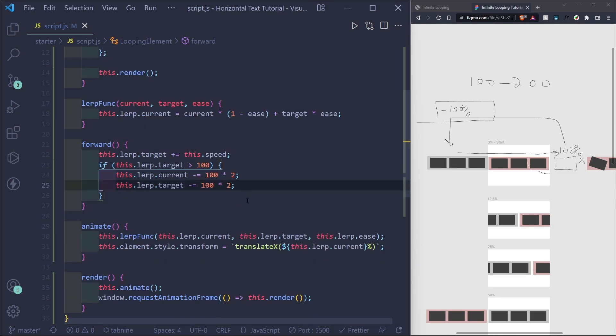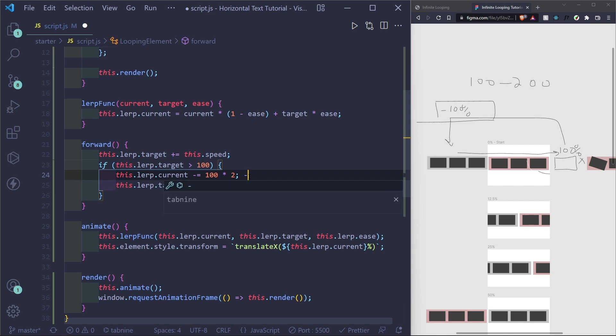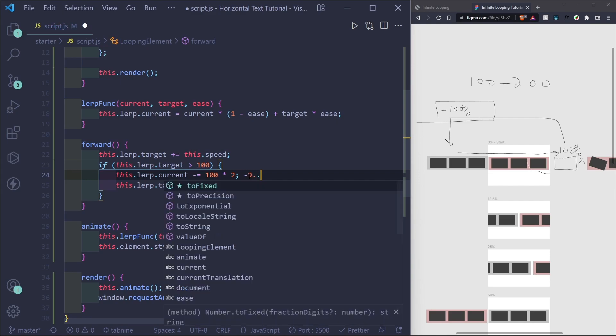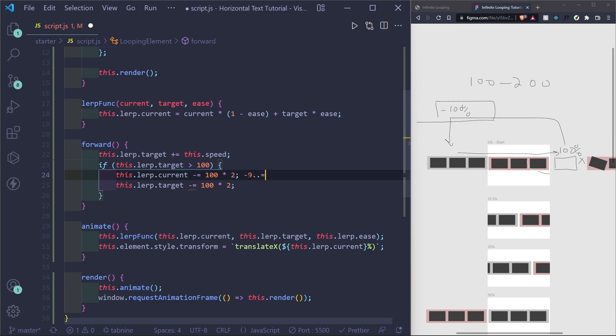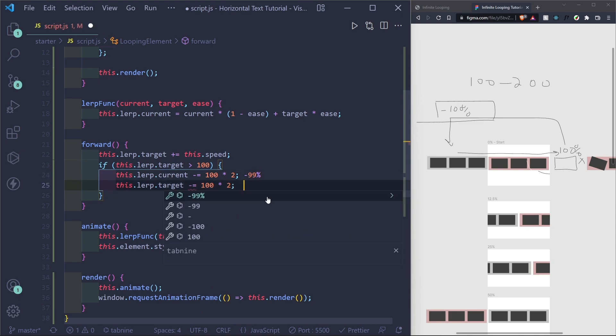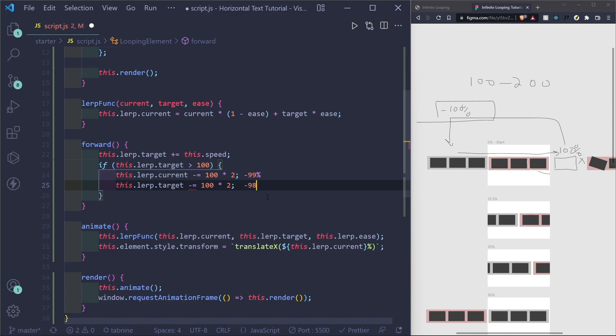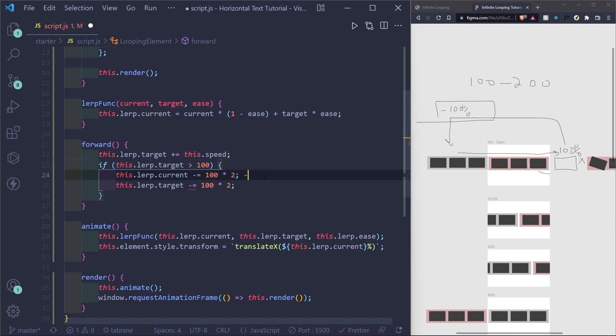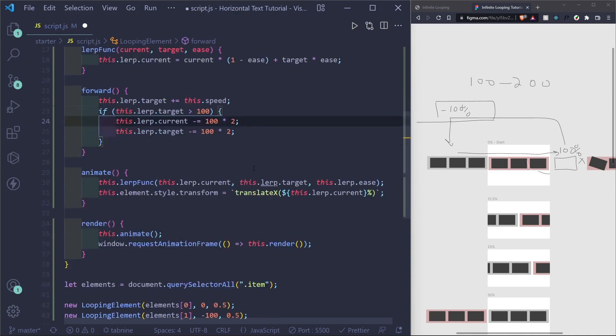So I'm going to control all down and target. So this wouldn't actually be exactly negative a hundred. It would probably be like negative 99% or something. So when you lerp between the two values, you're going to keep going up until you hit a hundred again.